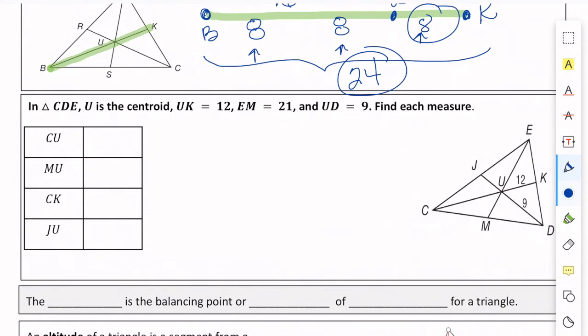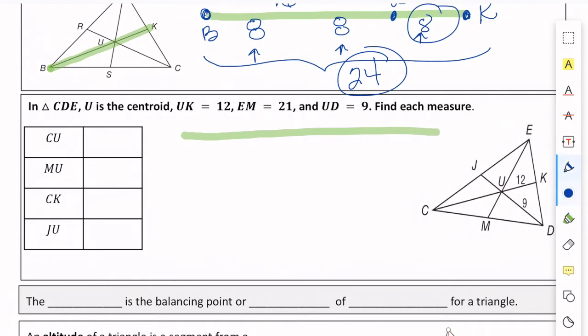Let's try some more. In triangle CDE, U is the centroid. UK is 12, EM is 21, and UD is 9. Let's see what we can find. Bringing out the CUK segment: UK is 12, and that's one of the thirds because it's the small part. So we need two more of those 12s to make up CU, which means CU is 24.